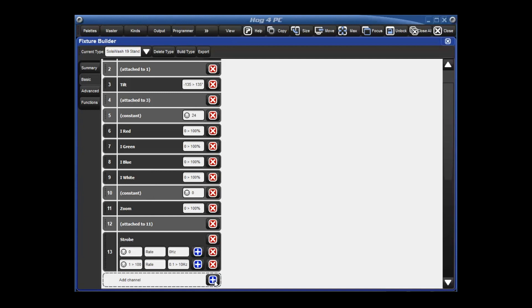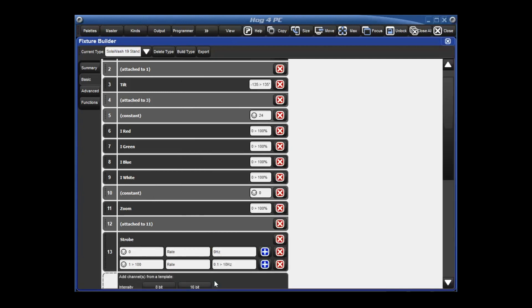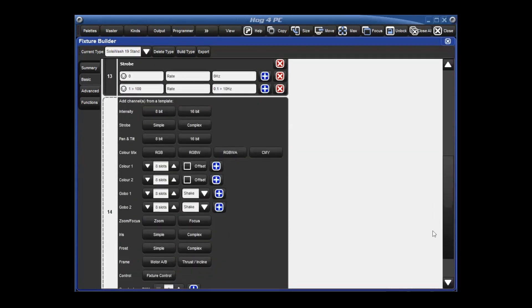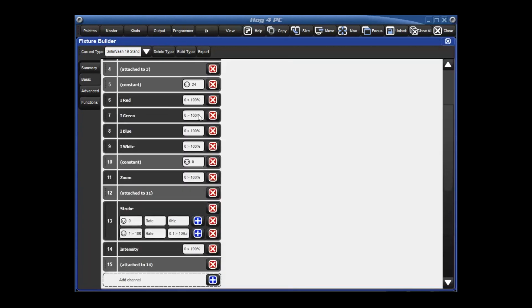Now the next two channels we have to add here is intensity. Again, hit the blue plus sign. And here's intensity. It is a 16 bit parameter. So let's go ahead and click there. And there it is. Intensity channel 15 is attached to channel 14. So that means that intensity is going to use all the DMX values in channels 14 and 15 together.